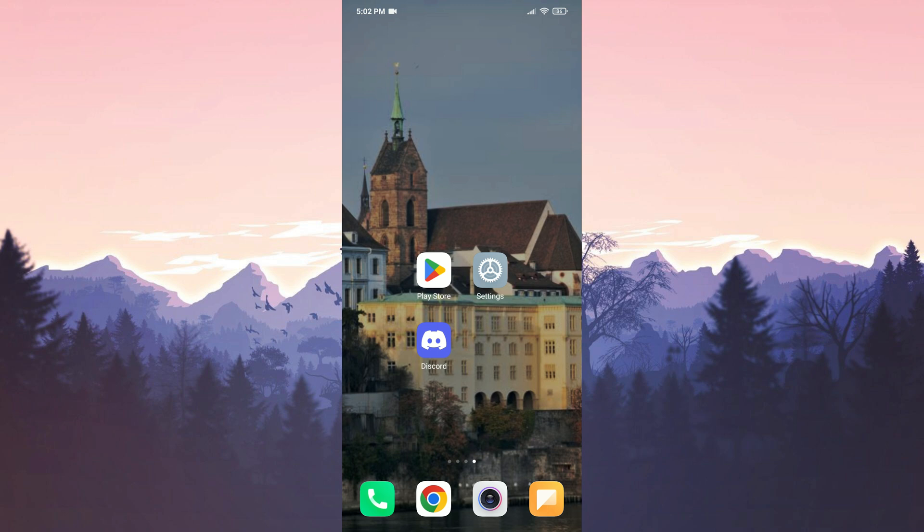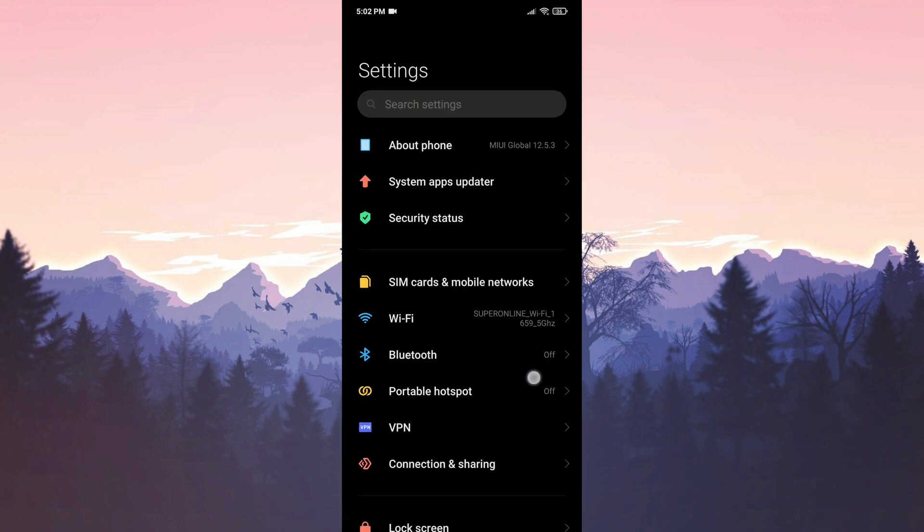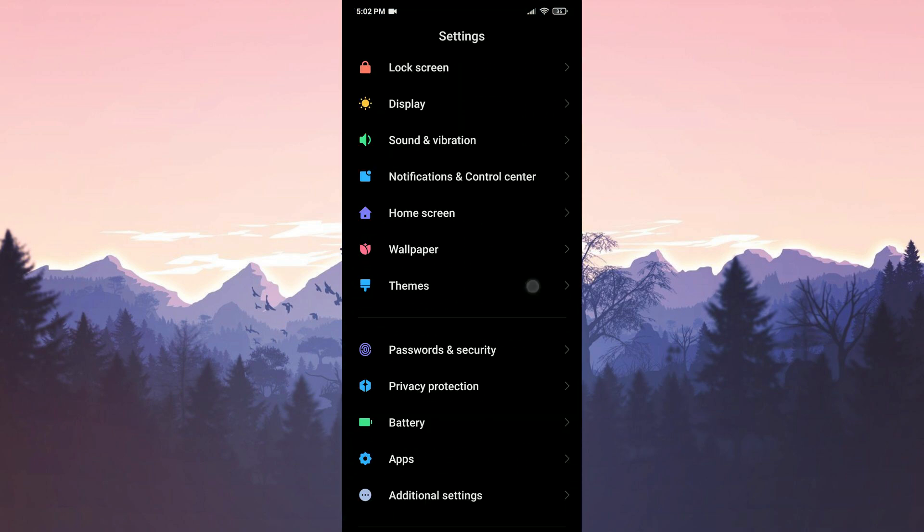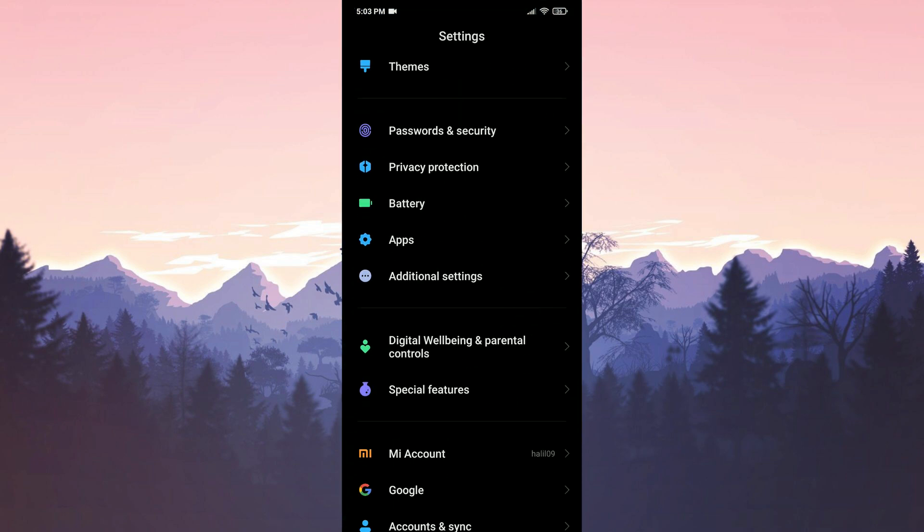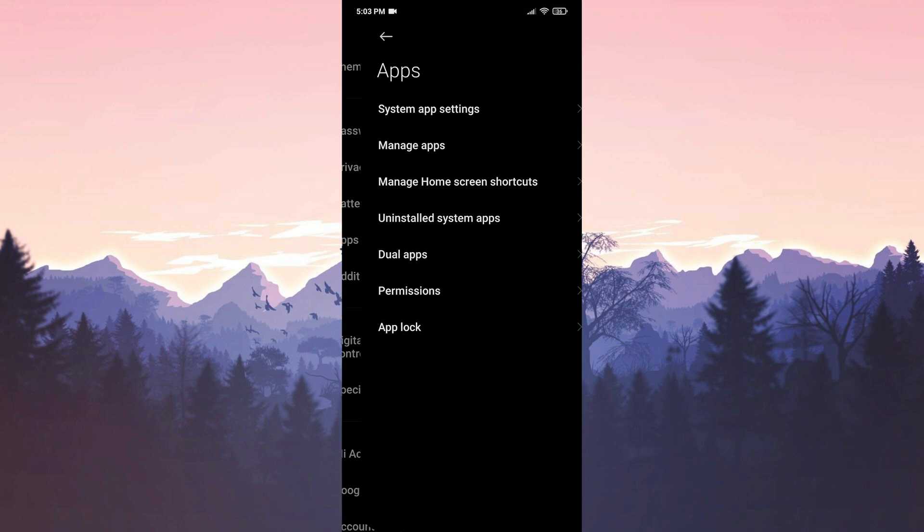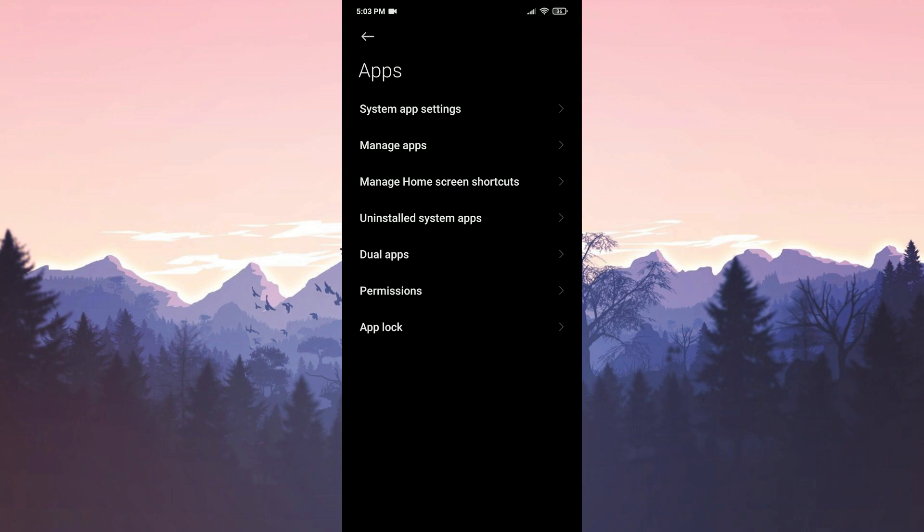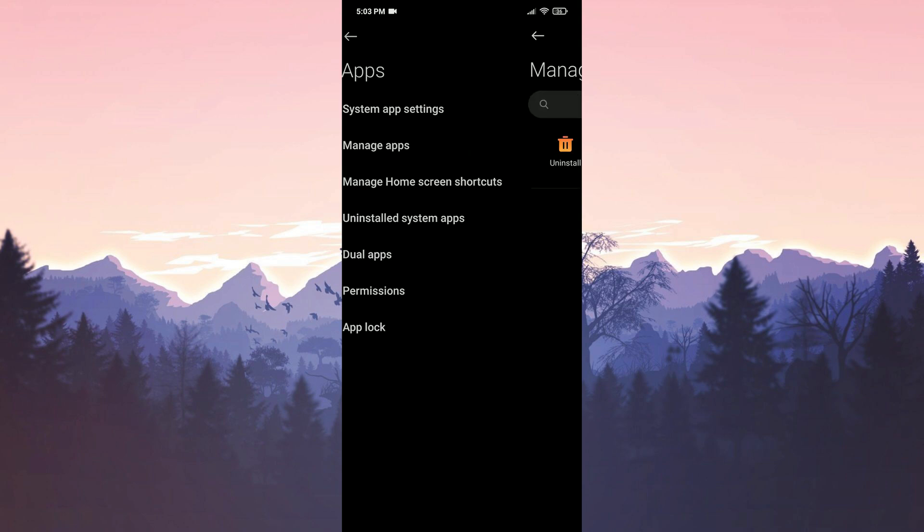Before downloading the old version, we'll first uninstall the up-to-date Discord from our device. To do this, we open settings, go to apps, and then click on manage apps.